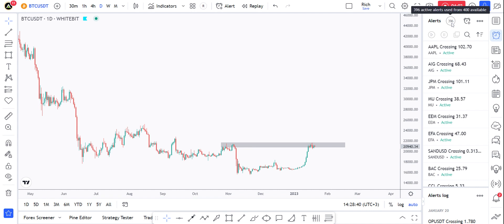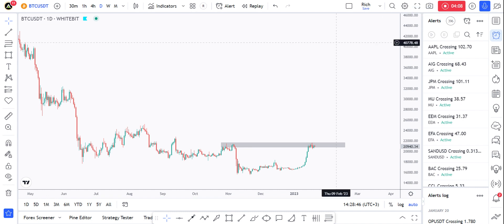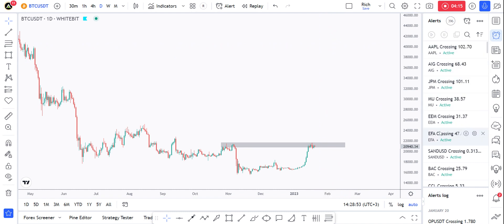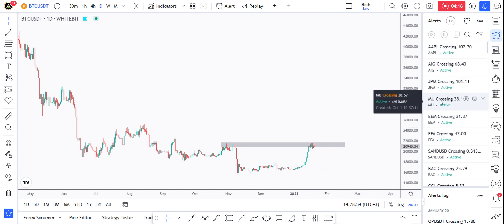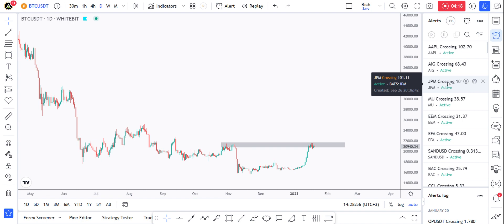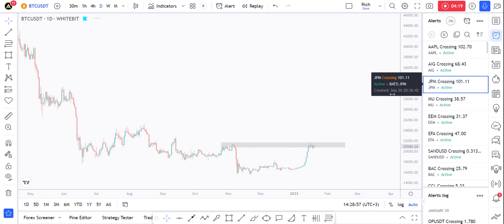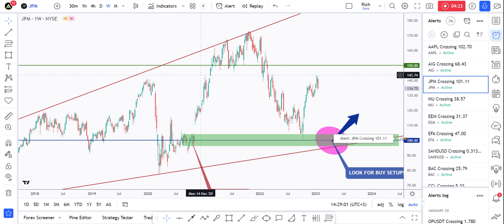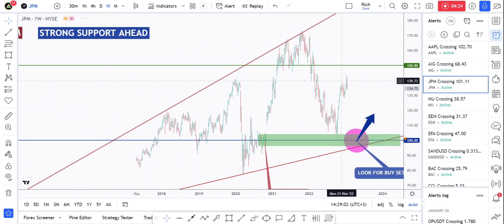I have 396 alerts out of 400 available. I'm a premium subscriber on TradingView so I get 400 — it depends on whether you are Pro or Pro Plus and how many alerts you get. You can see the limit here and how many alerts you have active. For example, on JPM I've got an alert — I can click on it and see it like this.